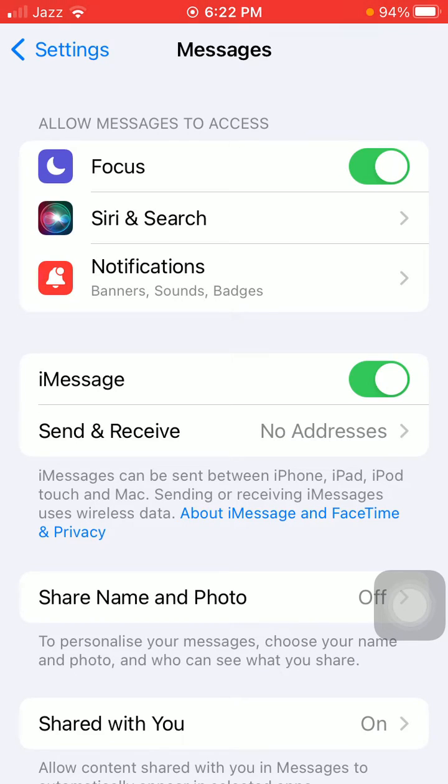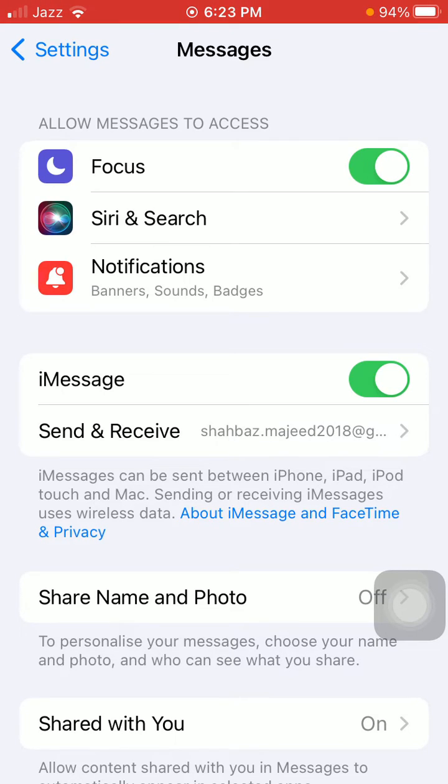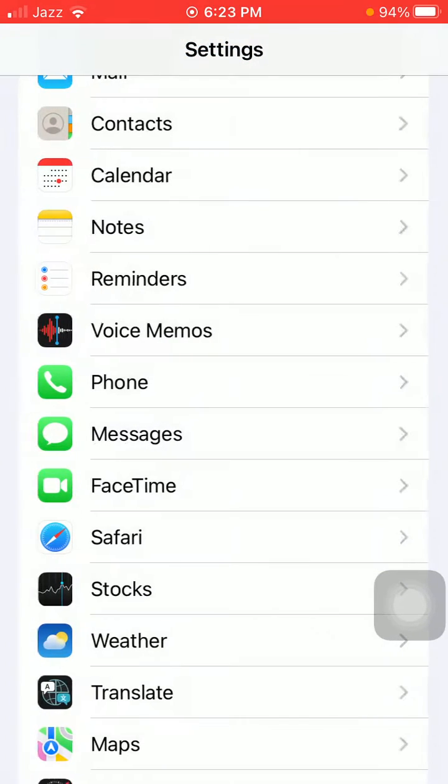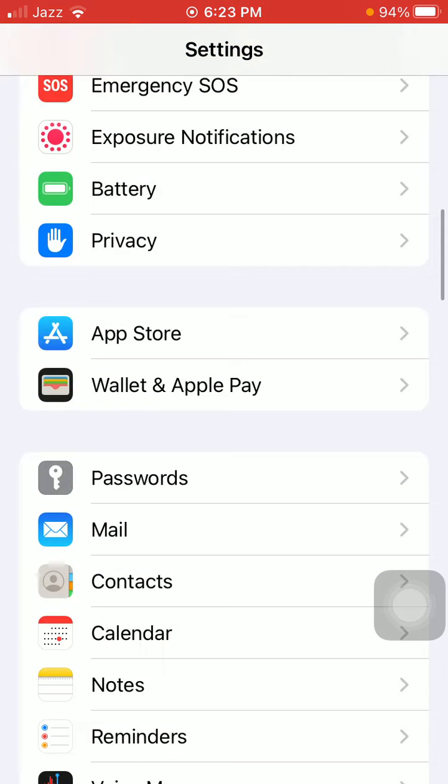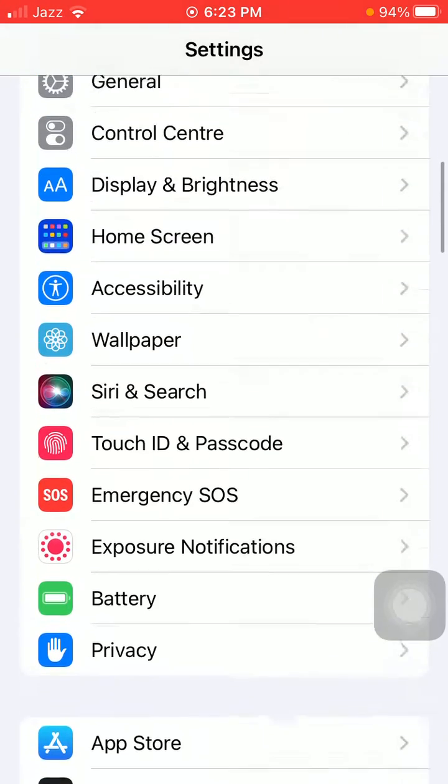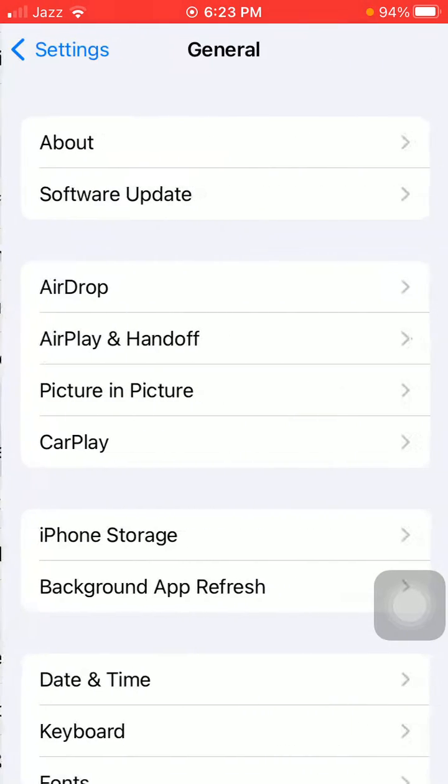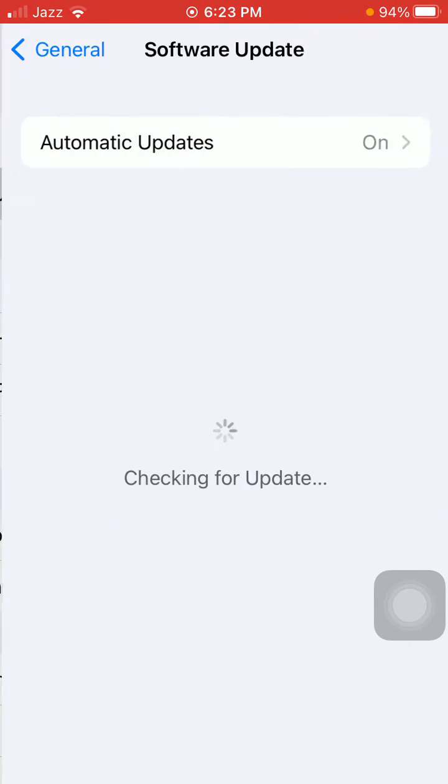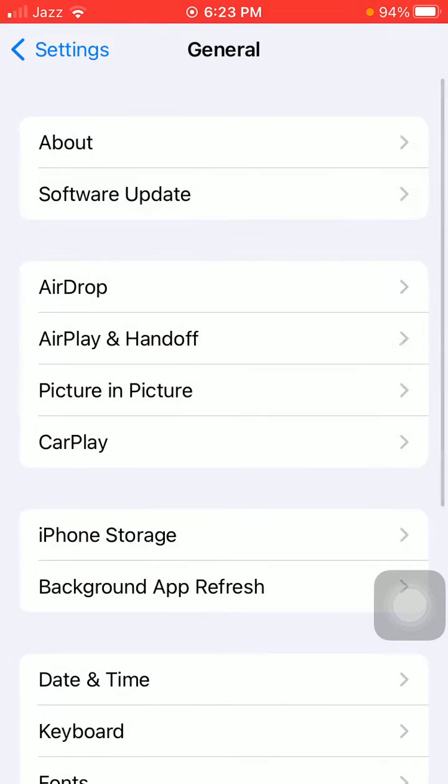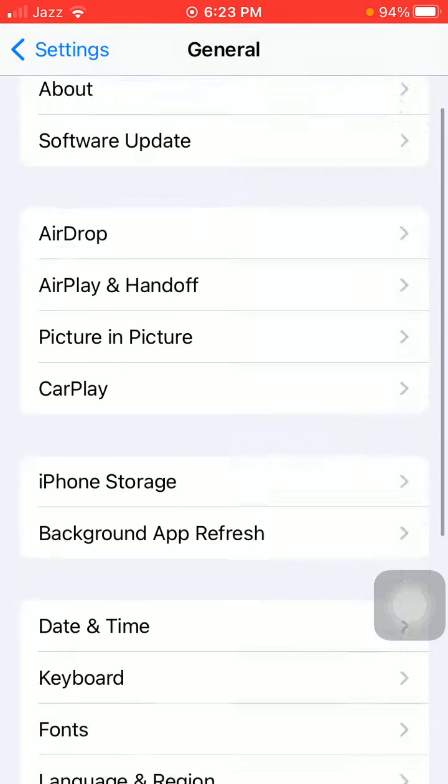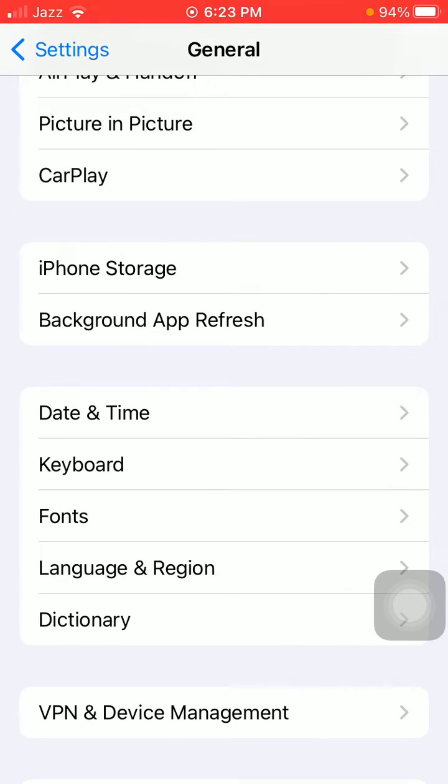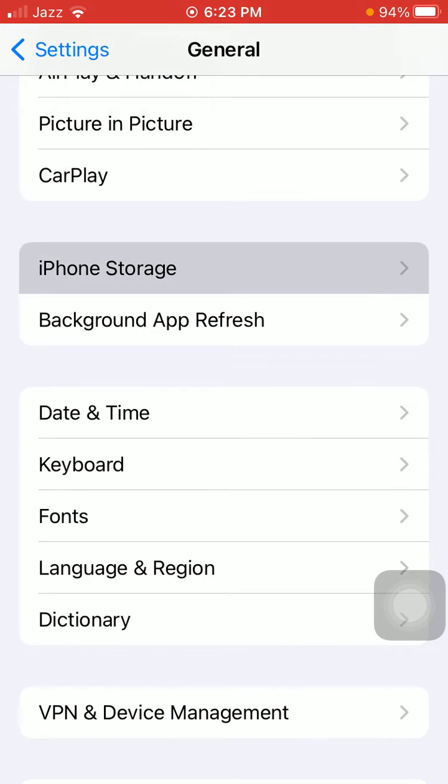If not, then move to the second solution. Now we are going to launch Settings again. Here we have to tap on General and tap Software Update and update your iPhone to the latest iOS version.